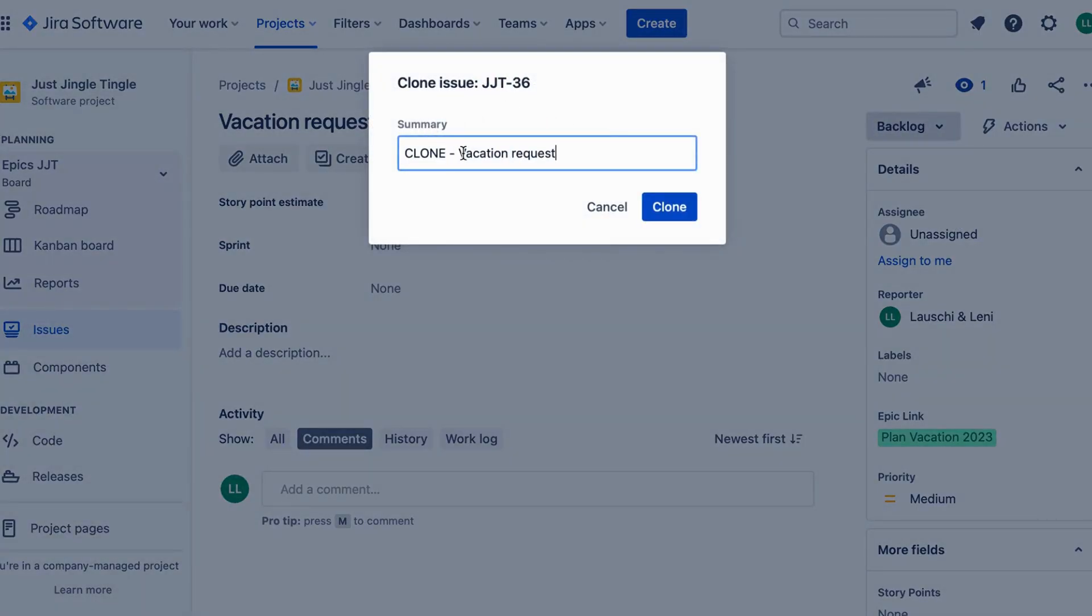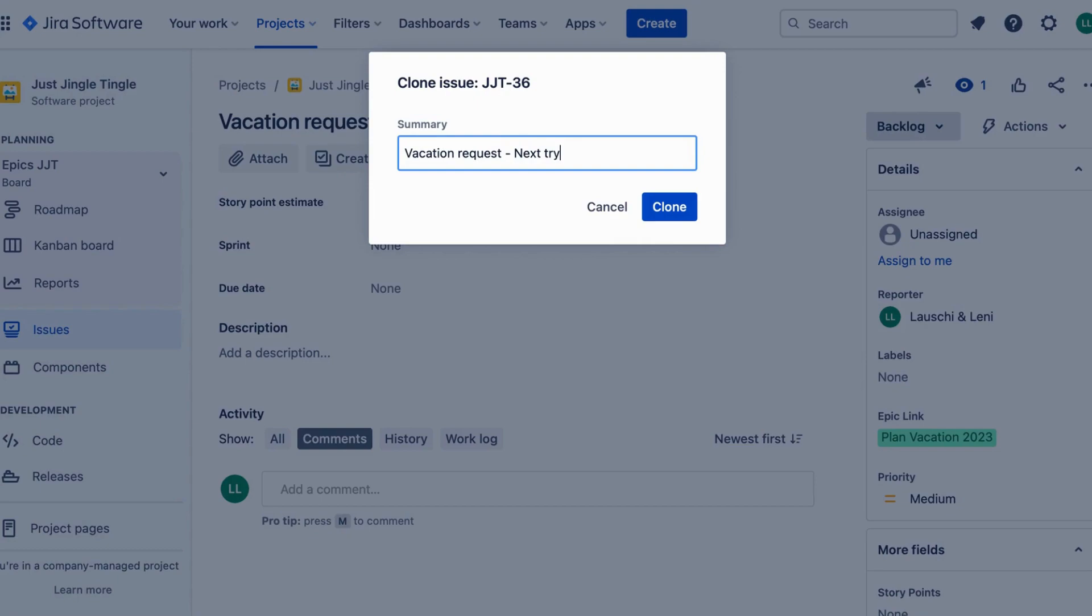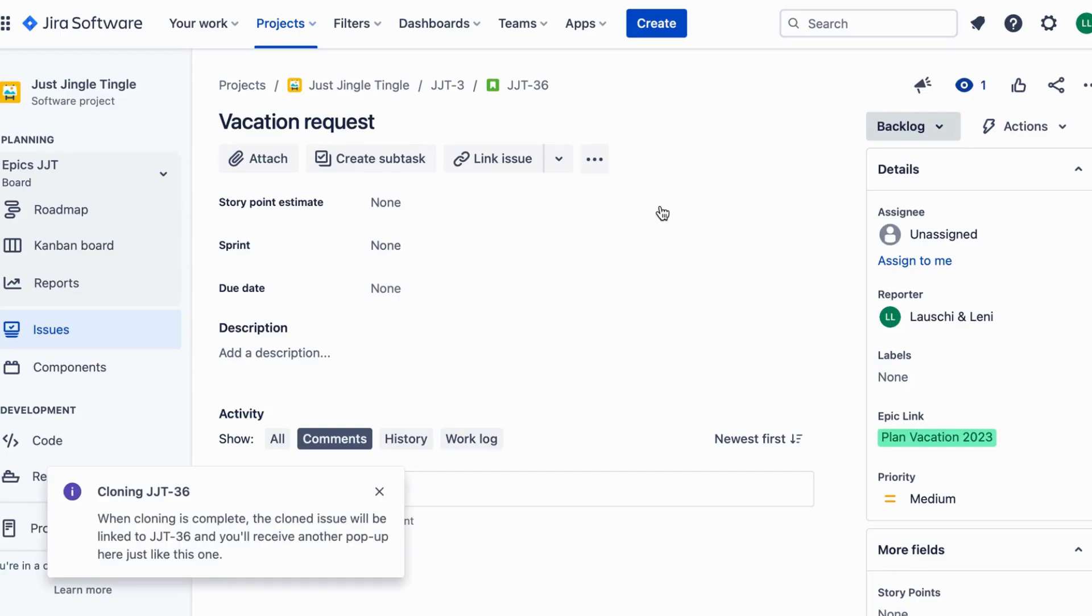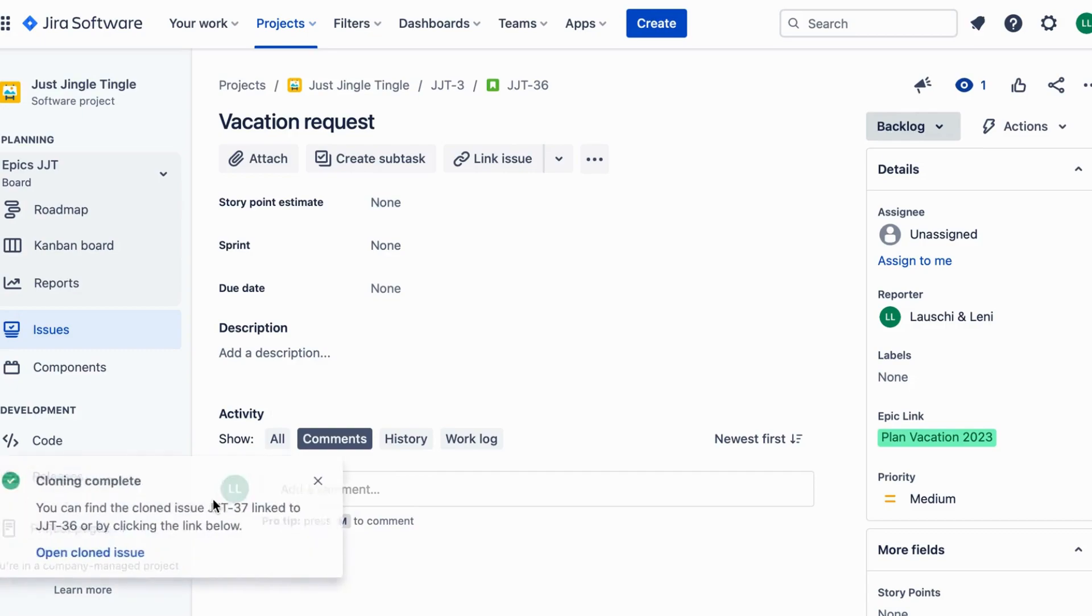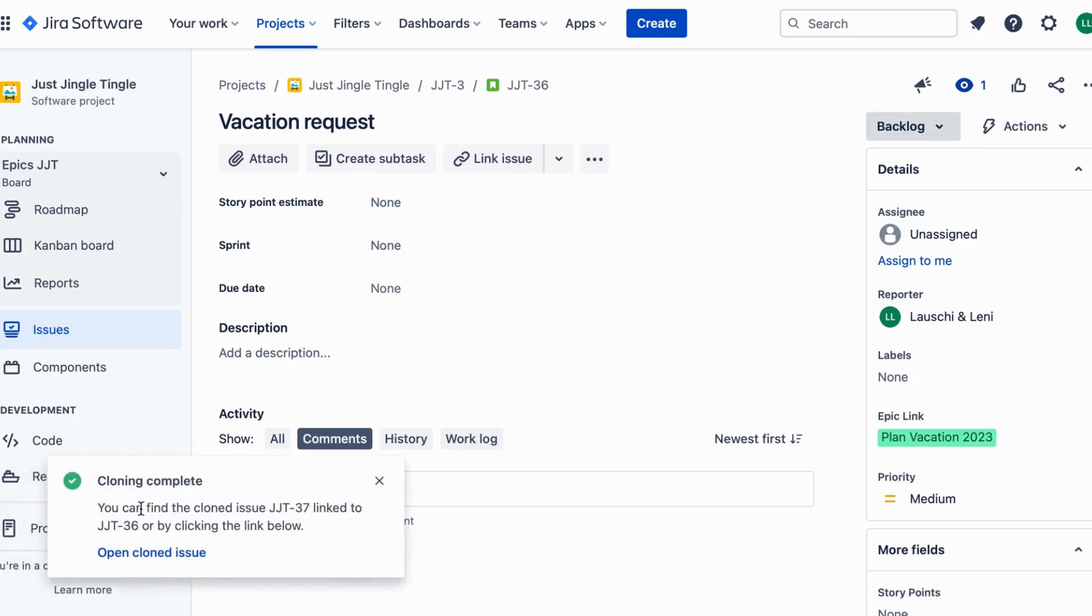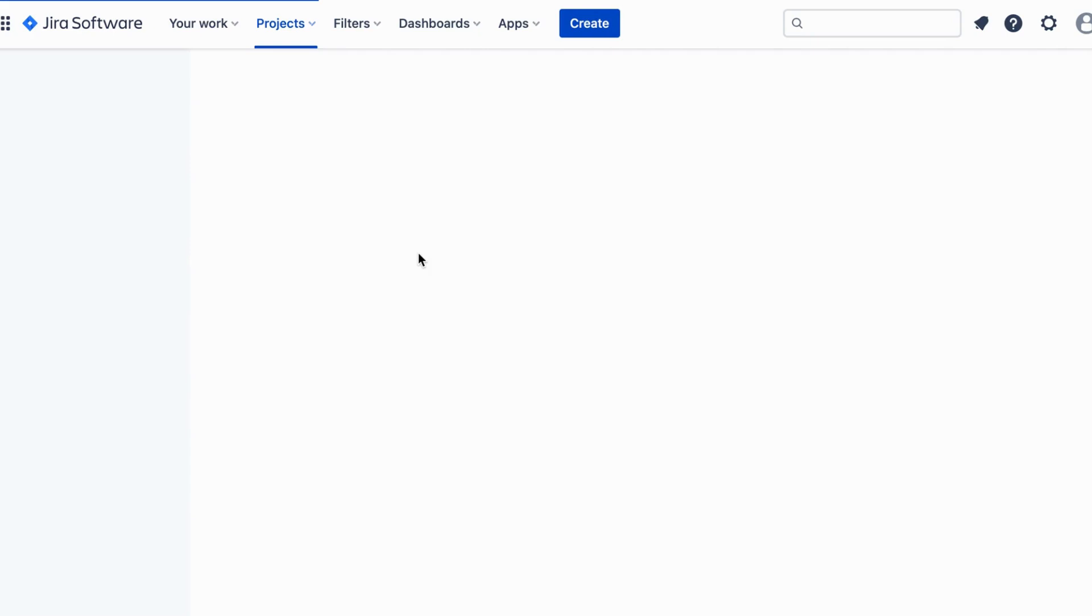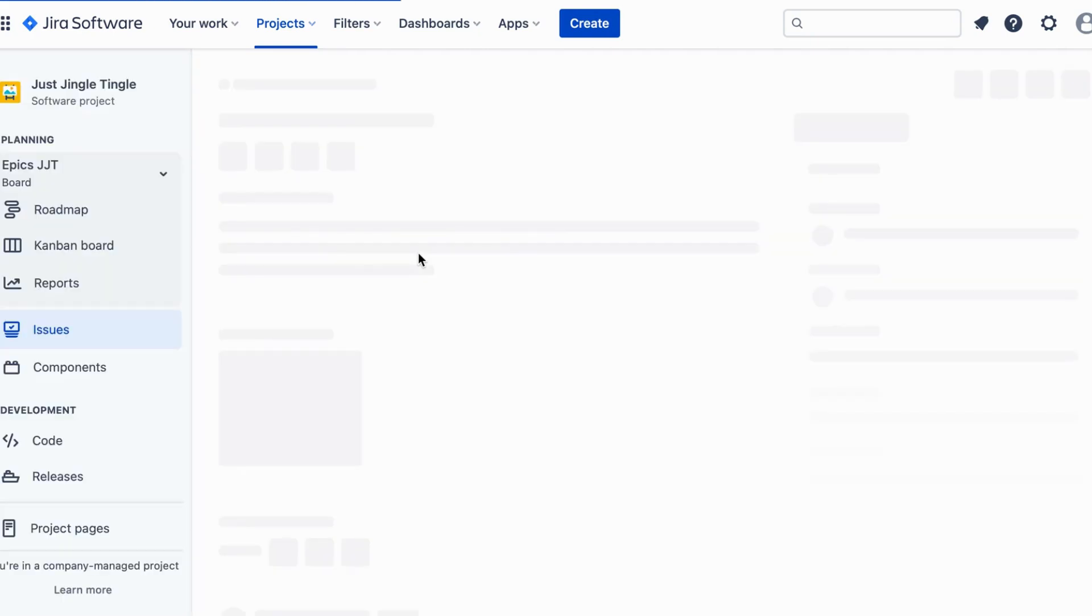Here is how to clone an issue in Jira. Go to the issue you want to clone, click on the three dots at the top right corner of the issue, select clone from the drop-down menu. In the clone issue screen, make any necessary changes to the cloned issue, then click create to create the new issue.